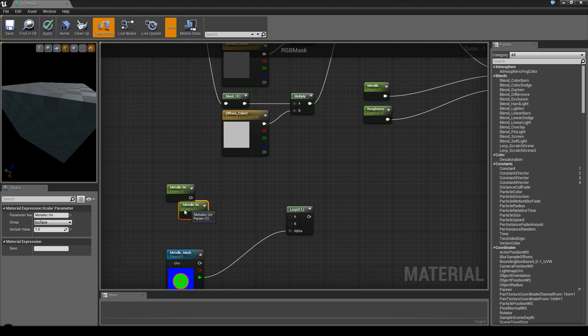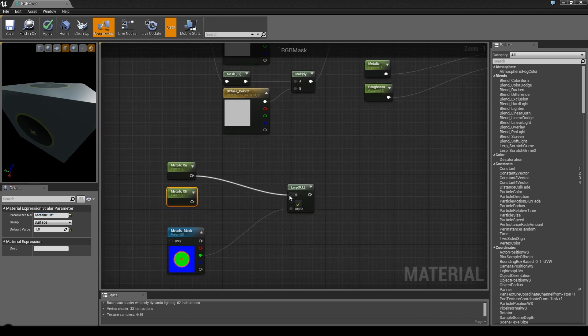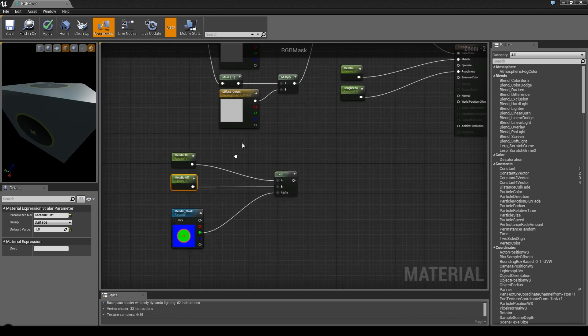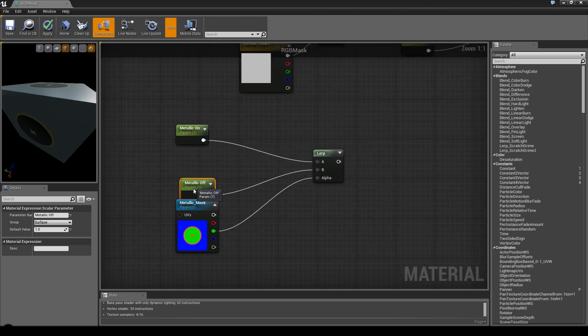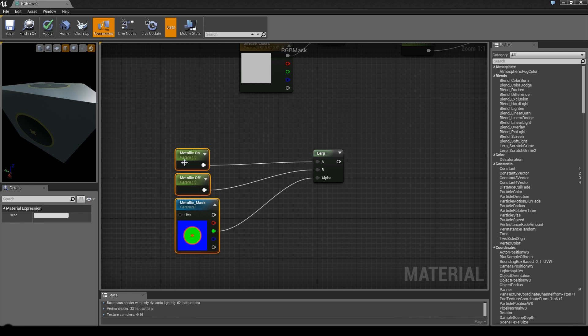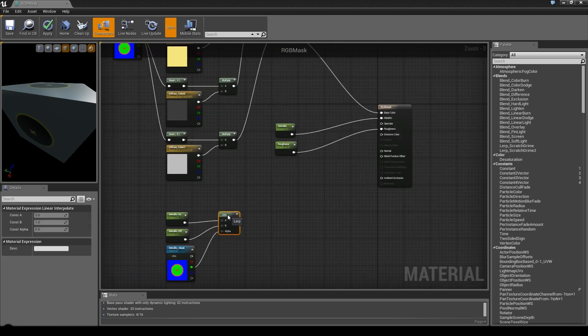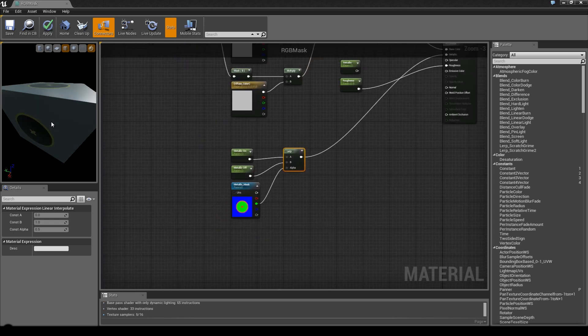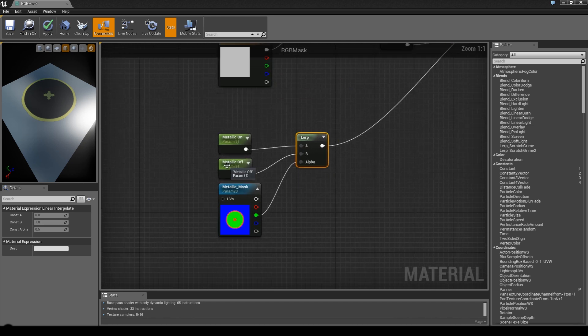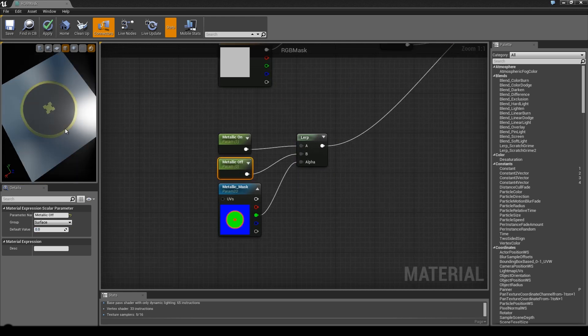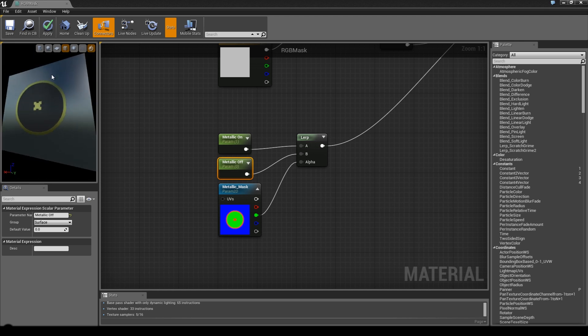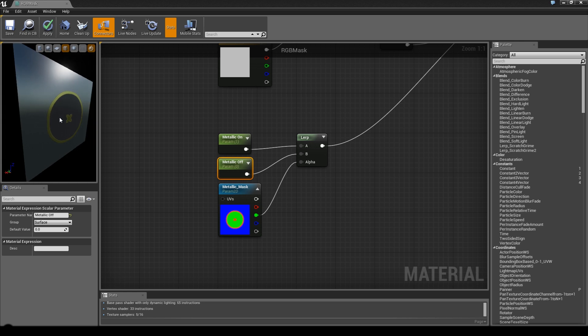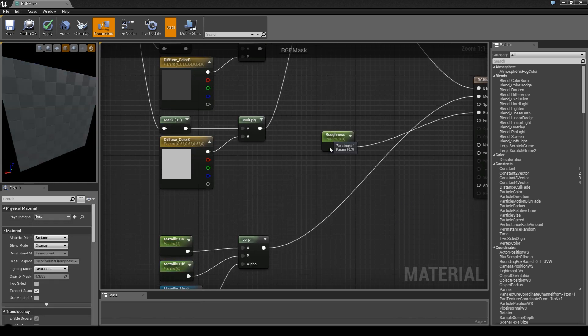The A should be the metallic visible. Go to the metallic parameter and duplicate it - call it metallic on. Duplicate it again and call this second one metallic off. Plug these into the A and B channels. Plug the lerp into the metallic. Nothing happens yet because metallic off is set to one. Set it to zero and here we have our effect - everything is metallic except for the inside of our material.